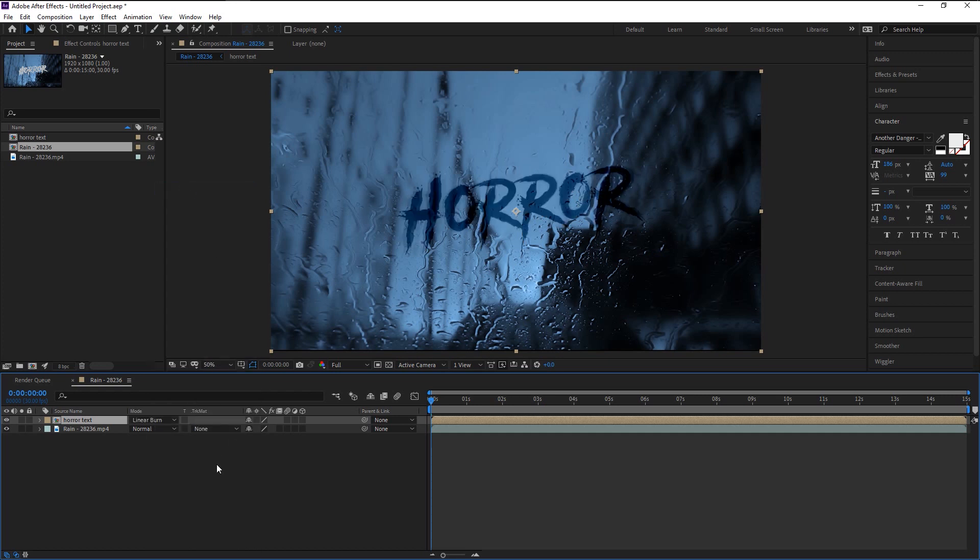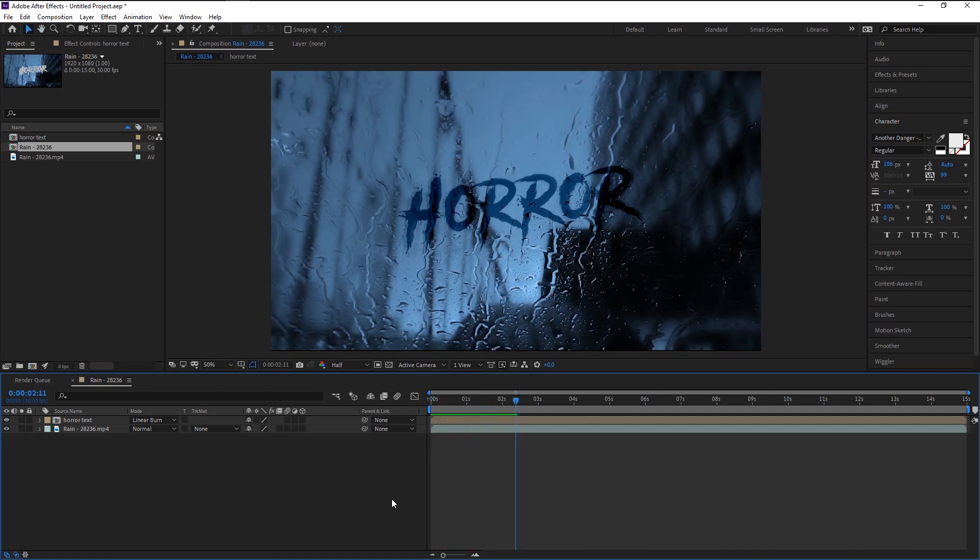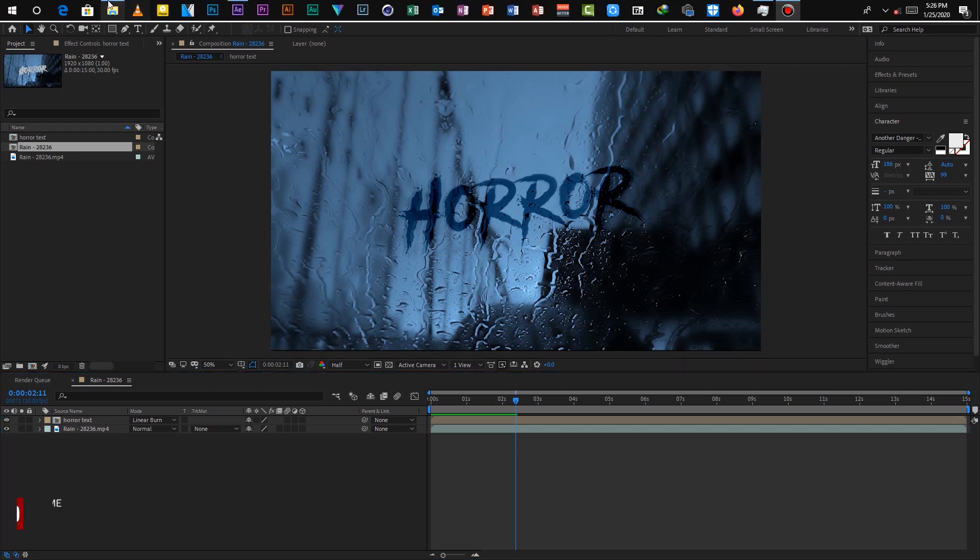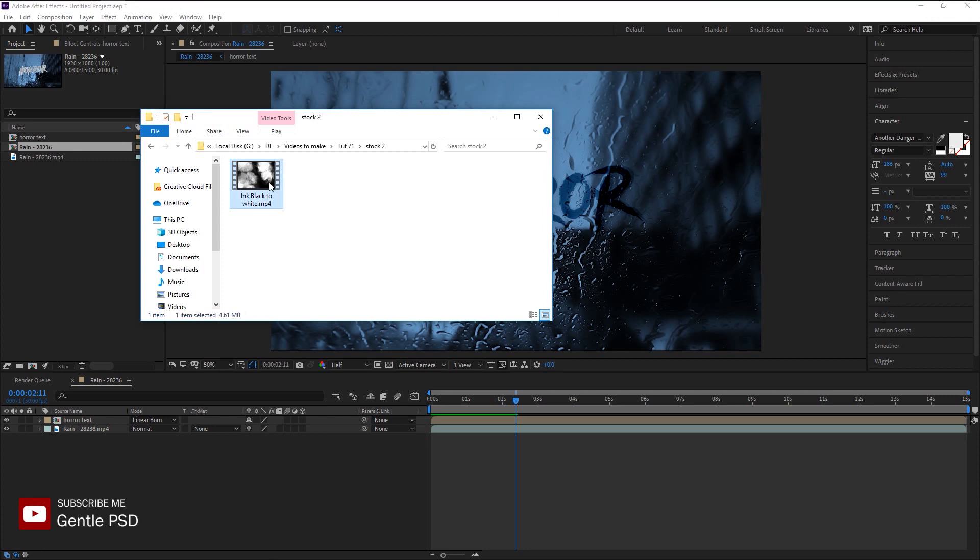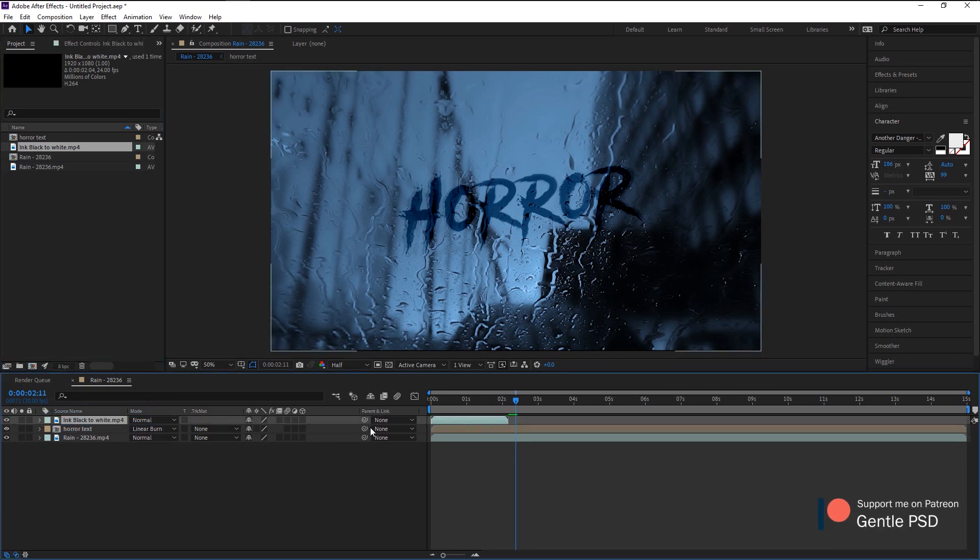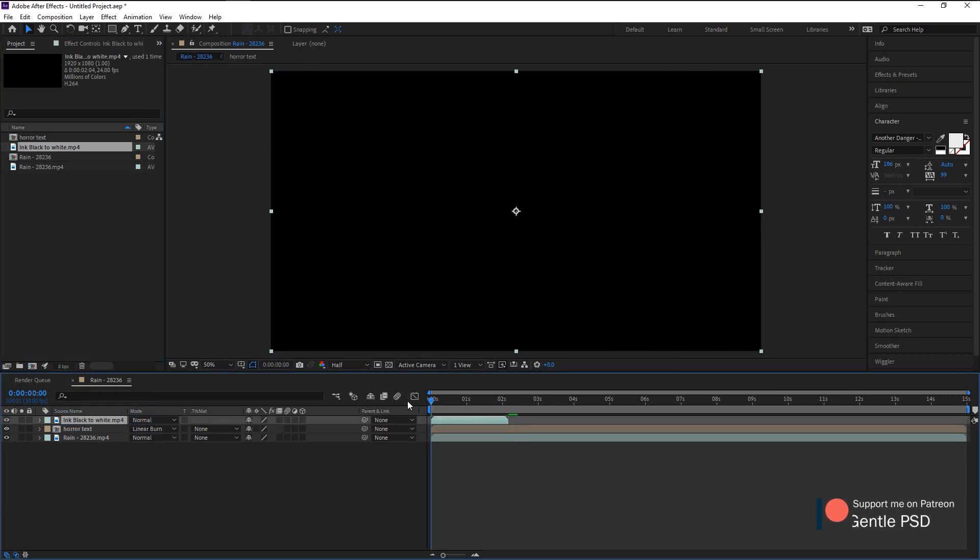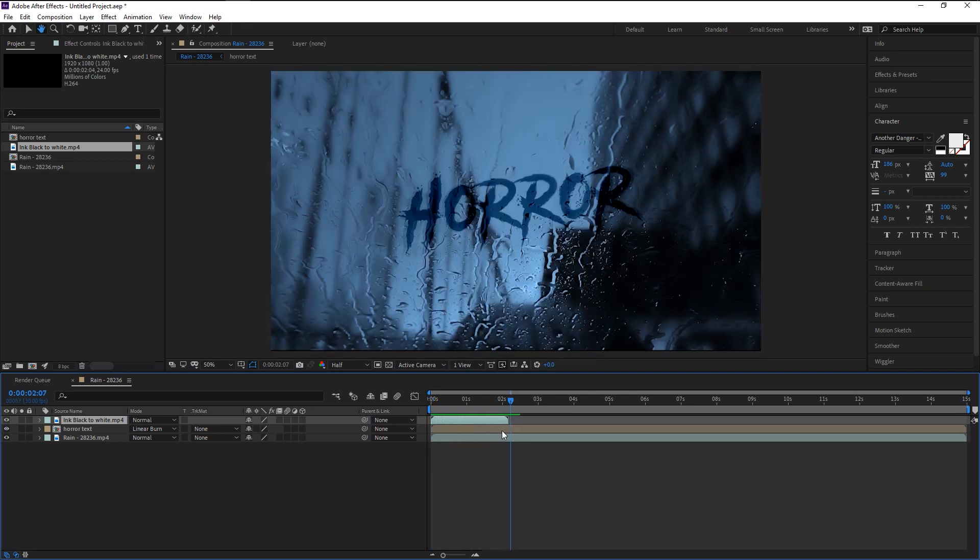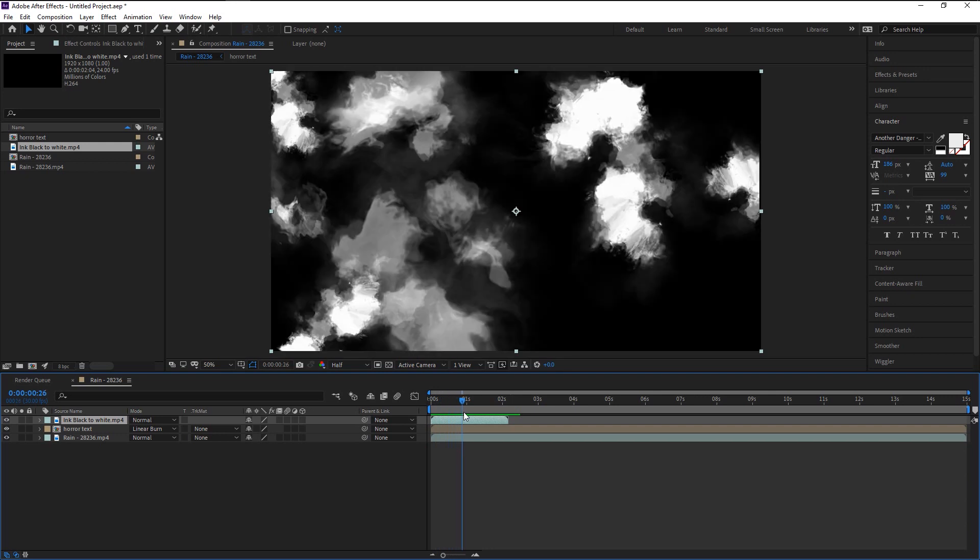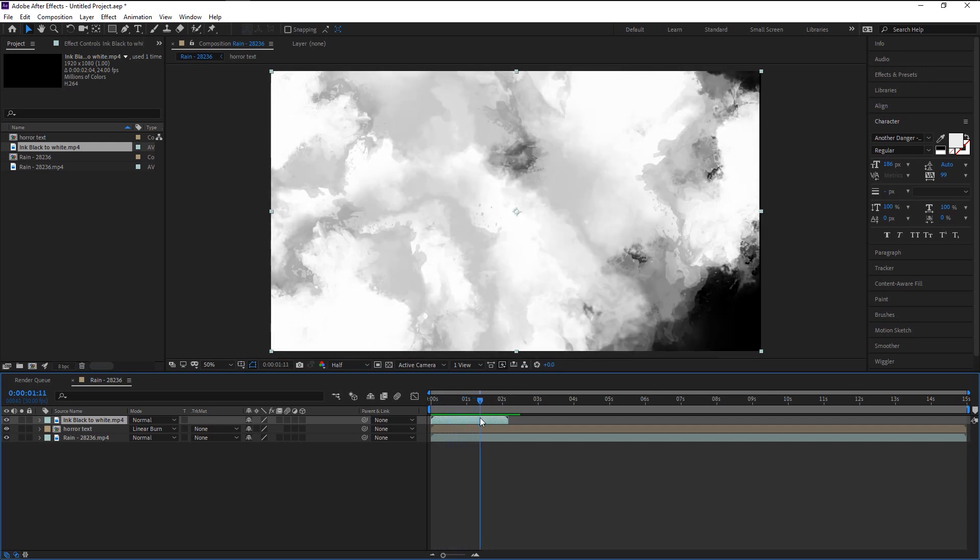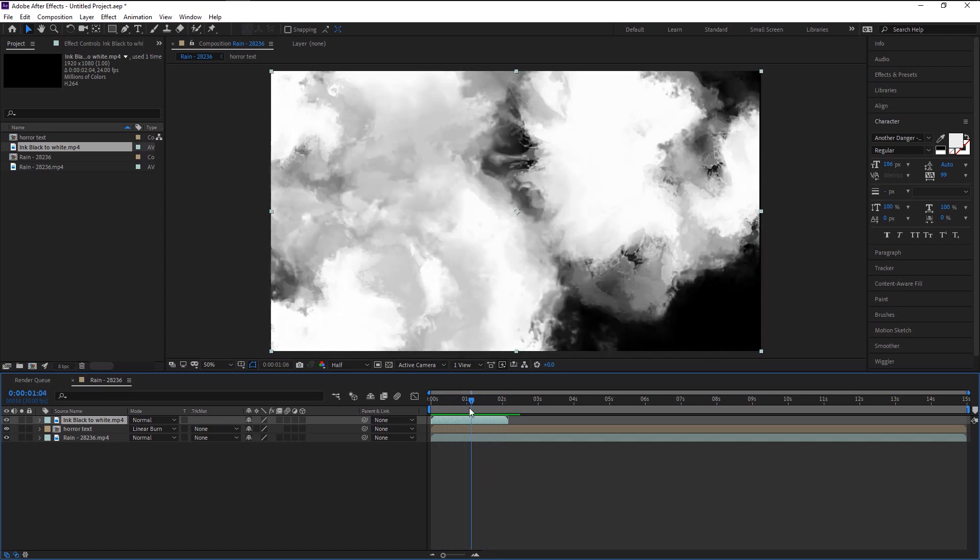If I play it, that looks amazing. We will now animate the reveal effect. We will import our stock video onto our composition panel. Now drag it onto our timeline panel. Here we have this ink reveal stock footage. We will use this ink reveal video to make our text reveal effect.